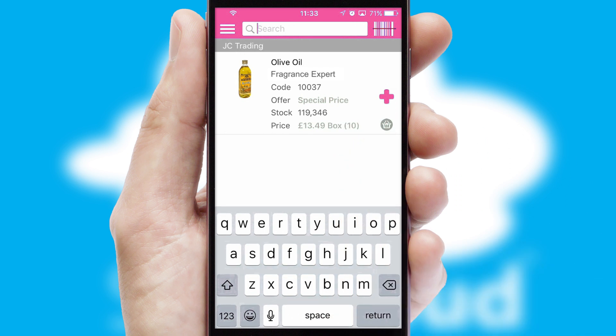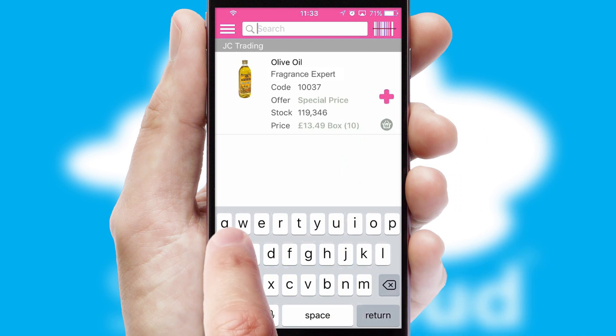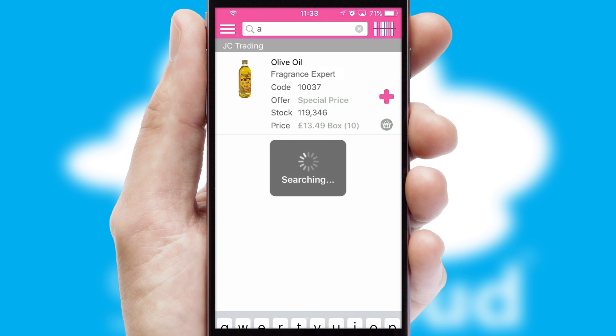You can also search for products by name, code or other key search words.